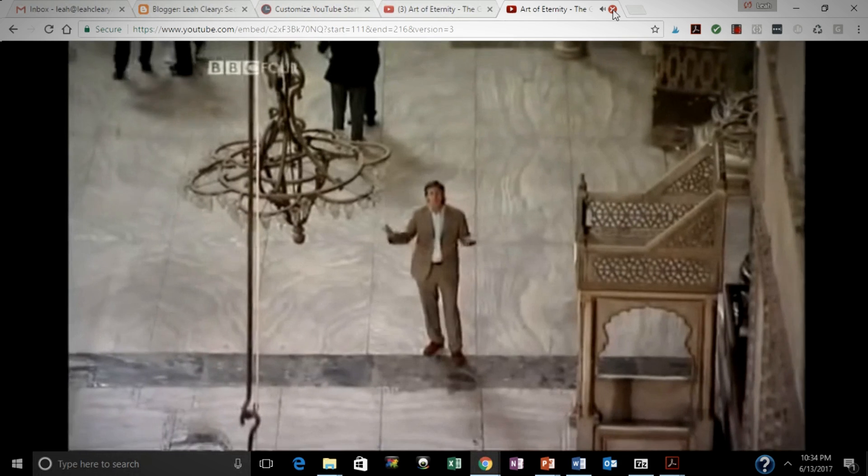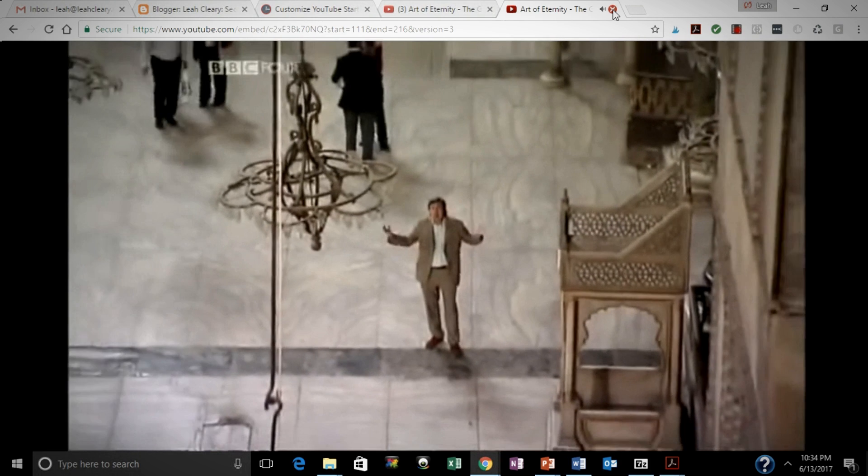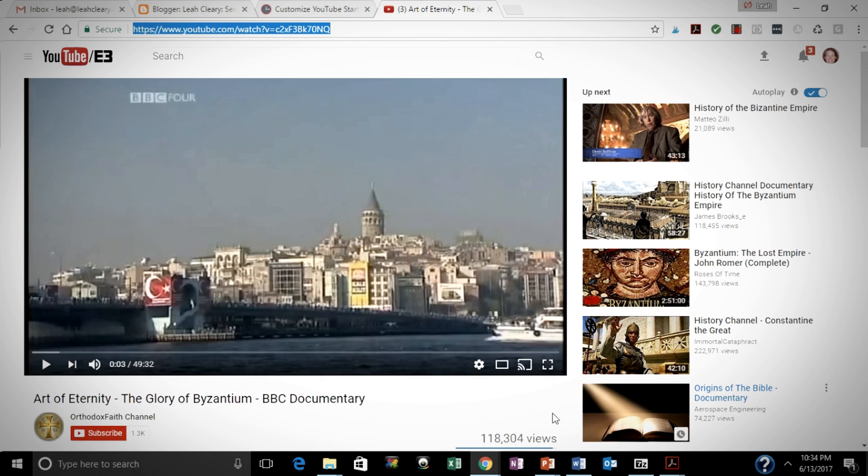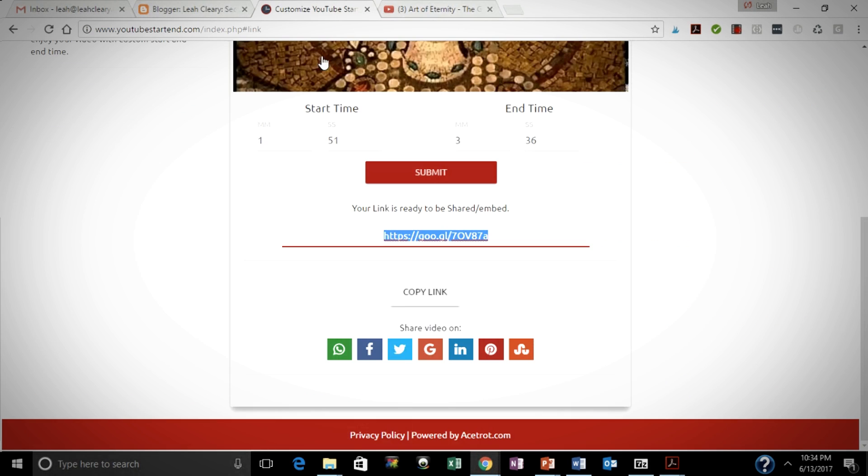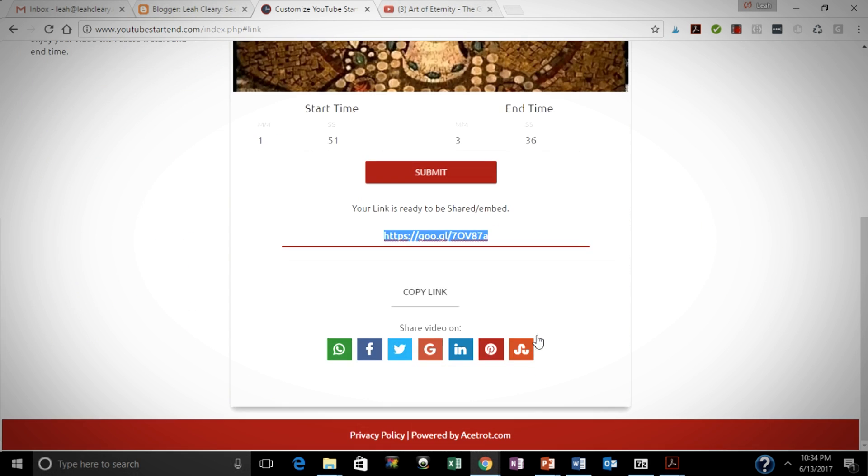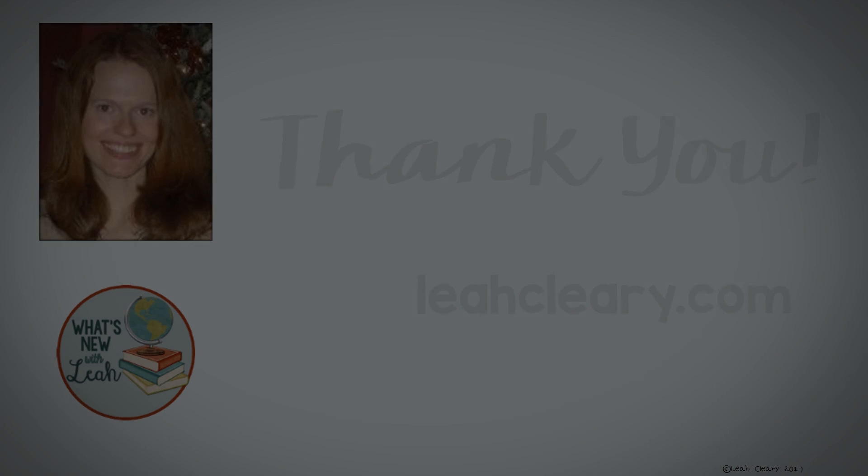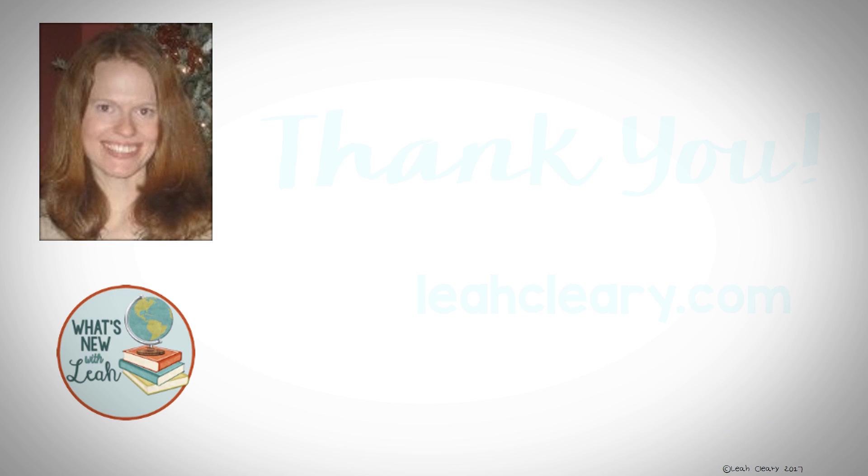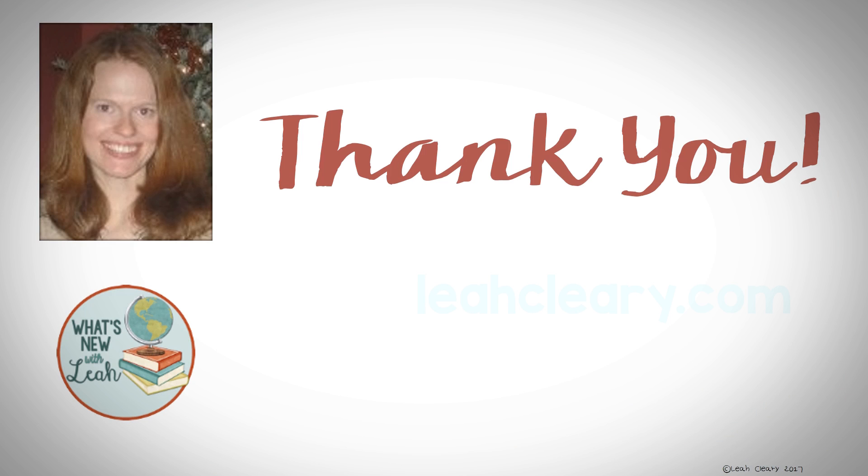to customize the time of your YouTube video, and it is YouTubeStartEnd.com. Thank you very much, and you can find me at LeahCleary.com.